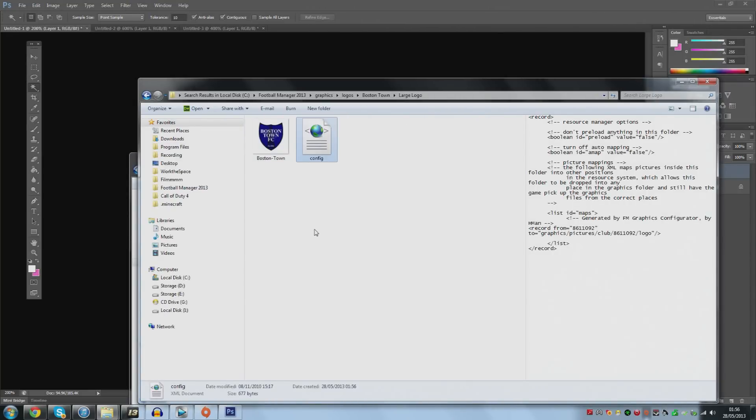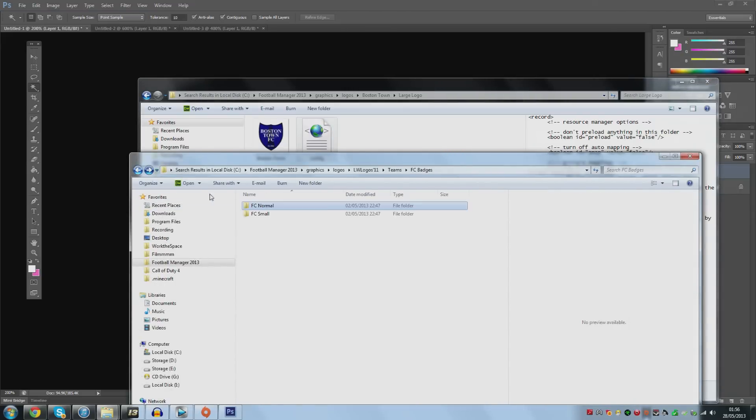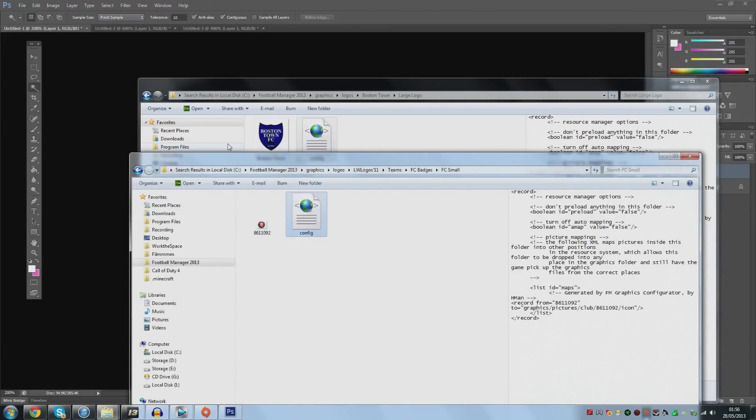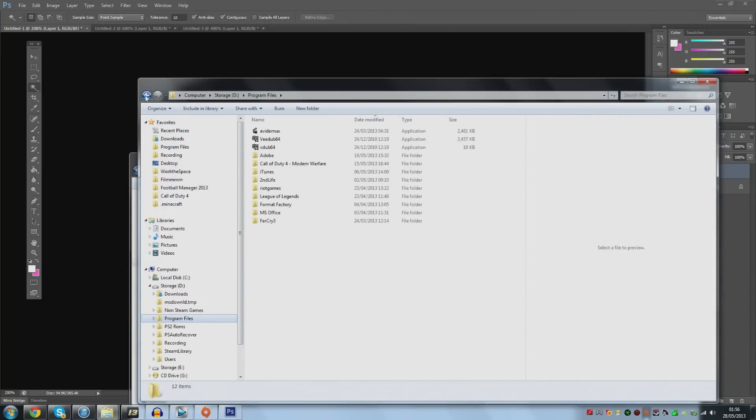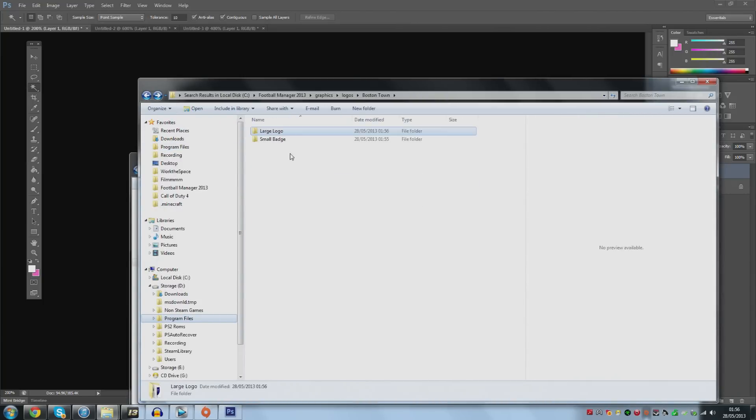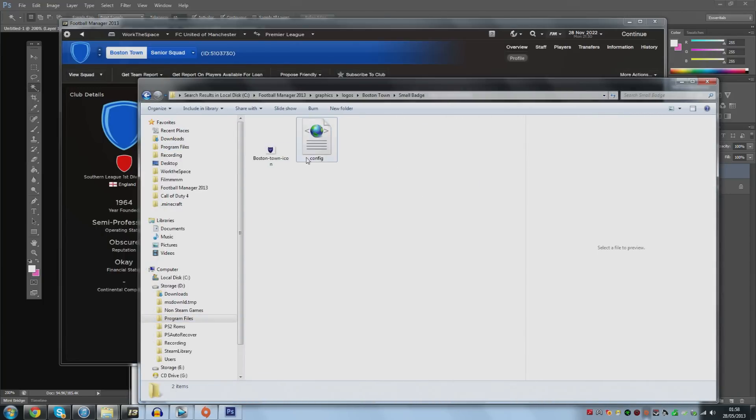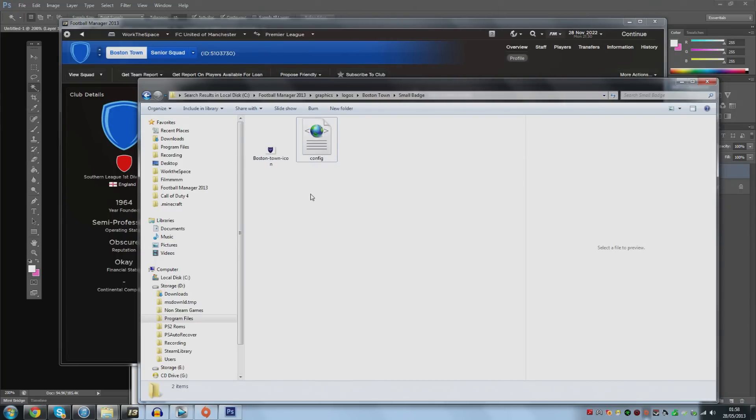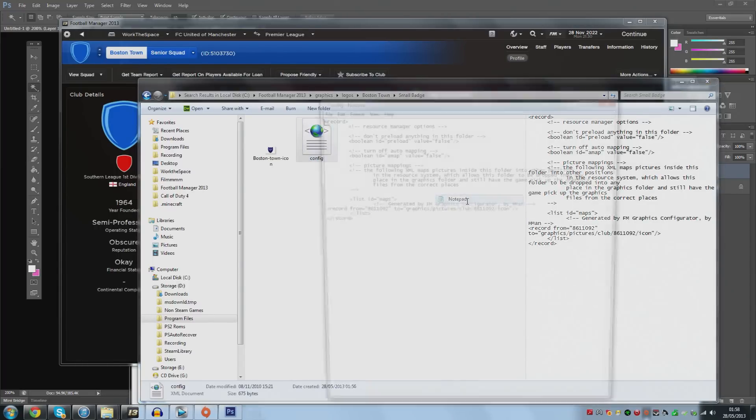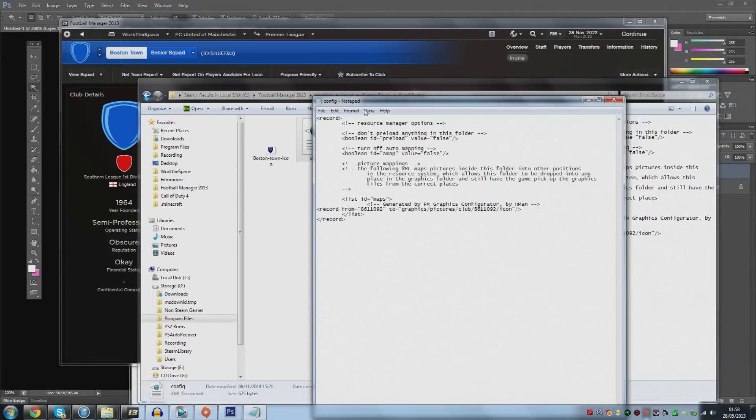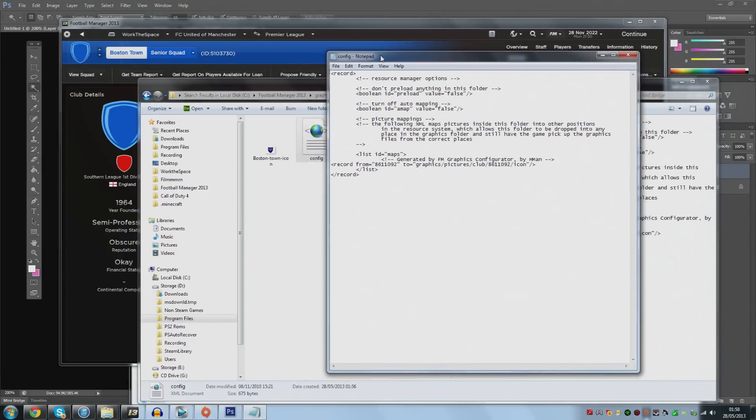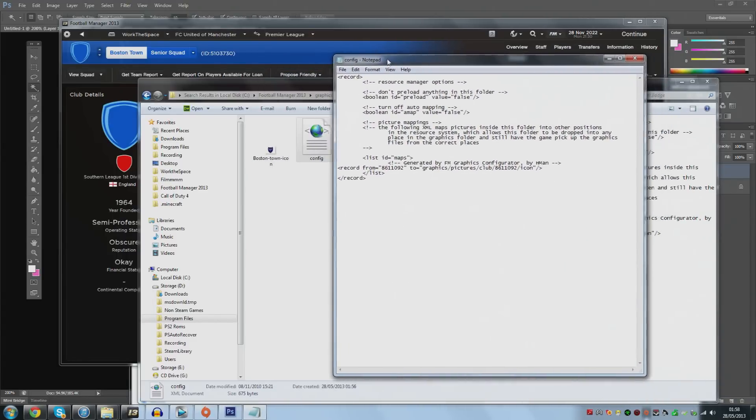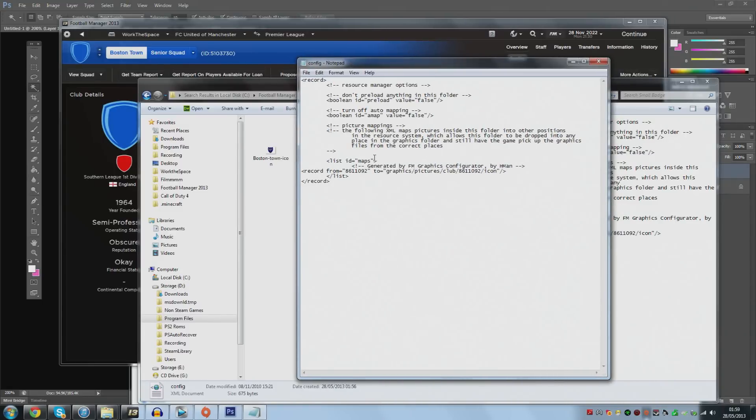What you're going to do is you're going to paste the large one in here like so and we are then going to paste the small one, the small config file in the small badge thing. Now that we have these config files pasted into the two respected folders of the small badge and large badge we're now going to redirect the Boston town icon image so they load up in the Boston town area. To do this you're going to right click on the config file and you're going to hit open with notepad. Although it looks very daunting it is incredibly simple just bear with me here guys.